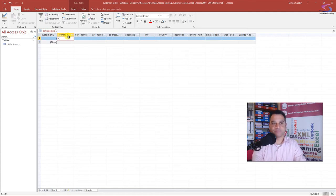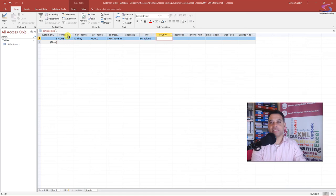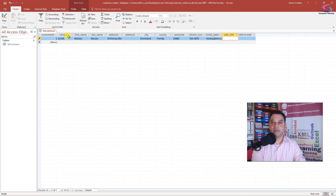Let's start typing in data. The first company I'm entering is Acme — then Mickey Mouse, address 39 Disney Boulevard, Disneyland. County doesn't exist so I'll put the state: Florida. For postcode I'll put a ZIP code. I can put anything I want in the phone number field, then an email address, and the website.